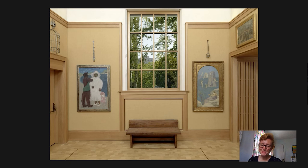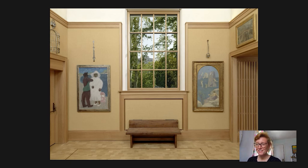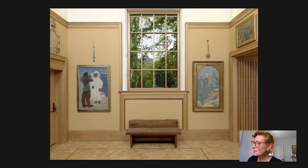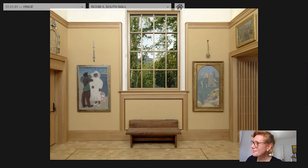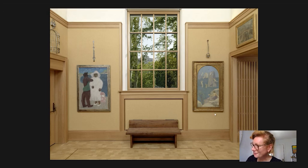Hi and welcome to today's Barnes Takeout. My name is Amy Dillette. I'm a collections researcher at the Foundation. Today let's go into room number three and we're going to look at this painting right over here.